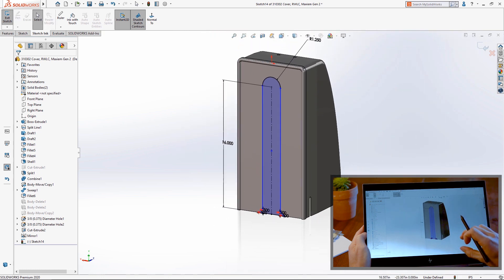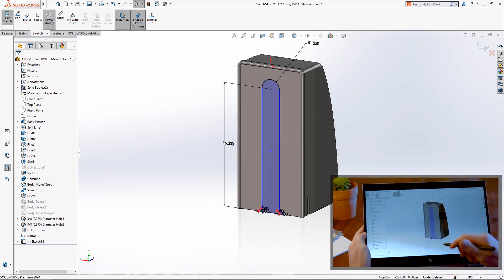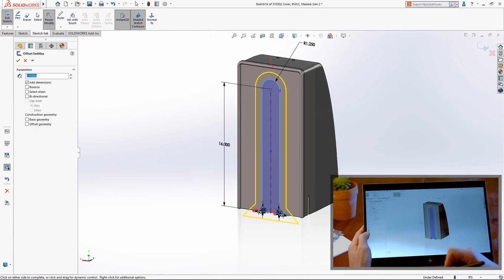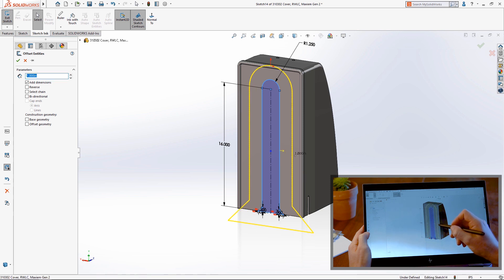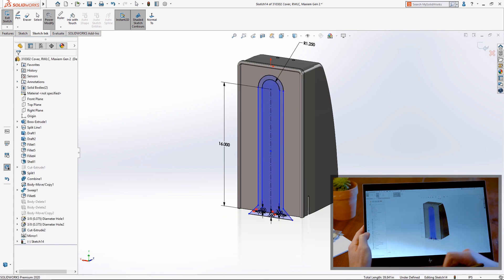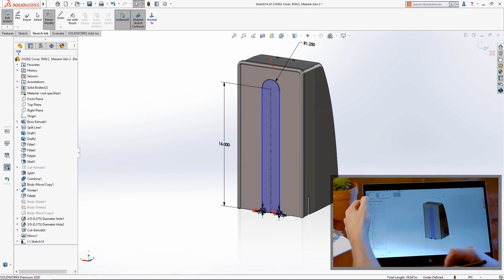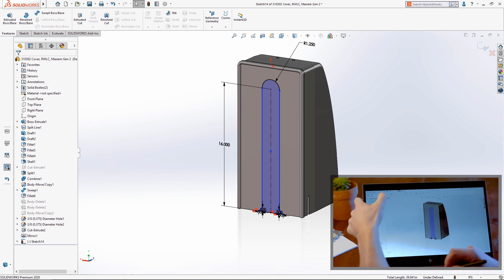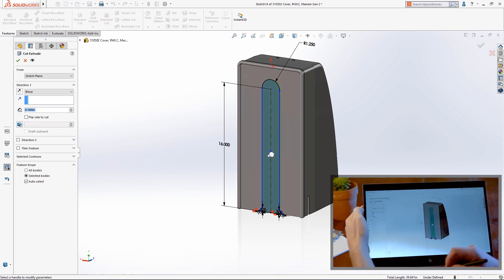A double stroke through an entity will create a draggable offset. Likewise, a double stroke through a shaded contour will offset the whole contour. Let's finish this feature with a cut extrude.